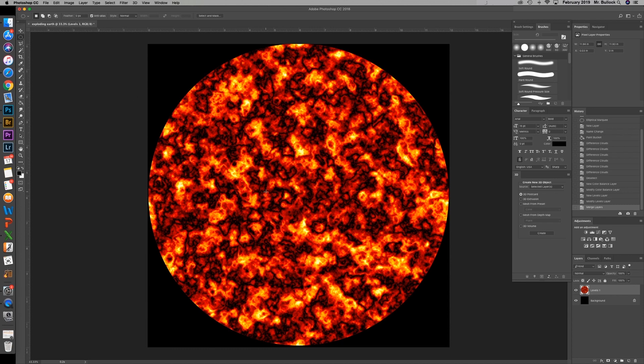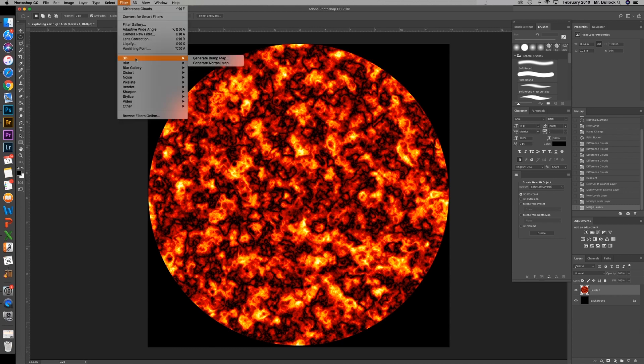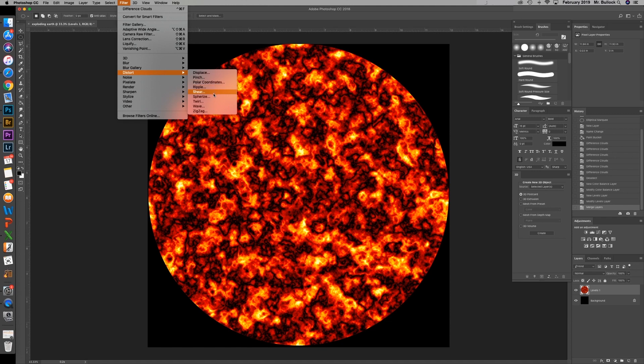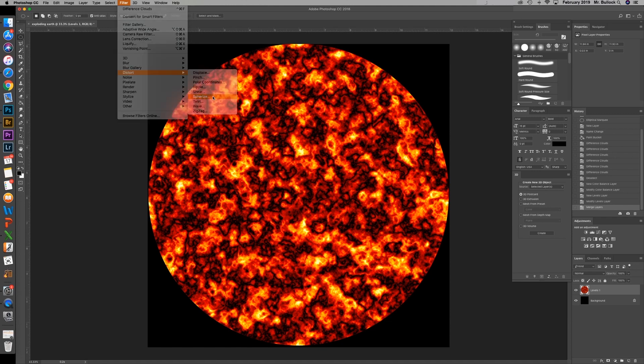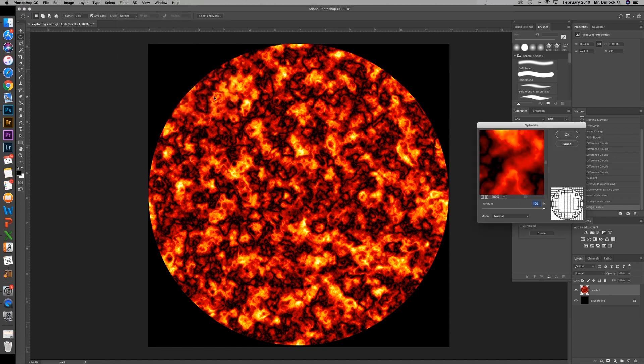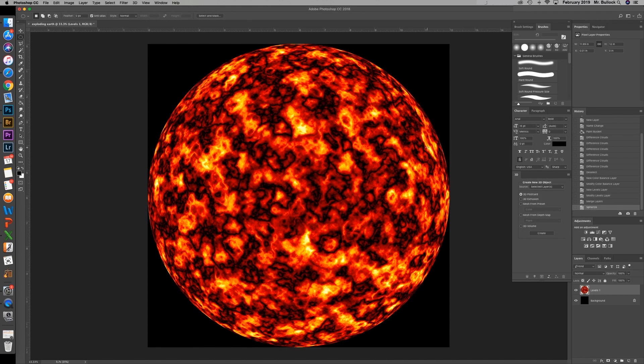Now we're going to try and make this look more like a planet. So you're going to go up to filter. Go down to distort and spherize. Going to make that 100 percent. And hit OK.